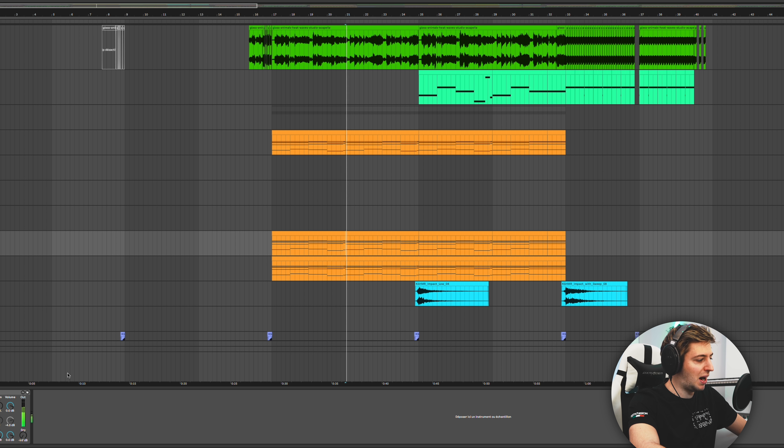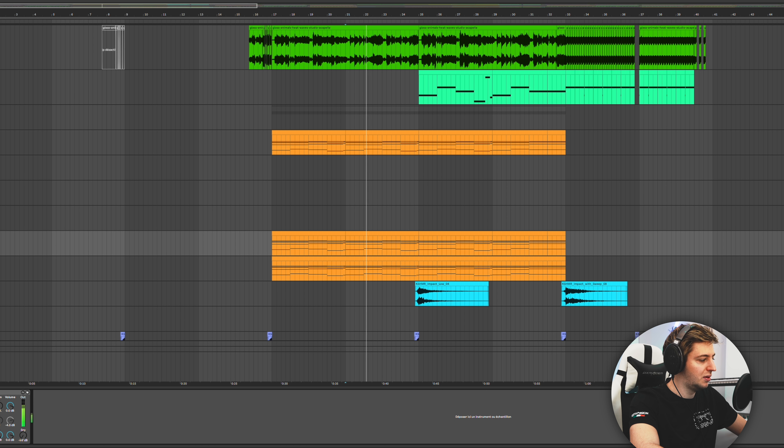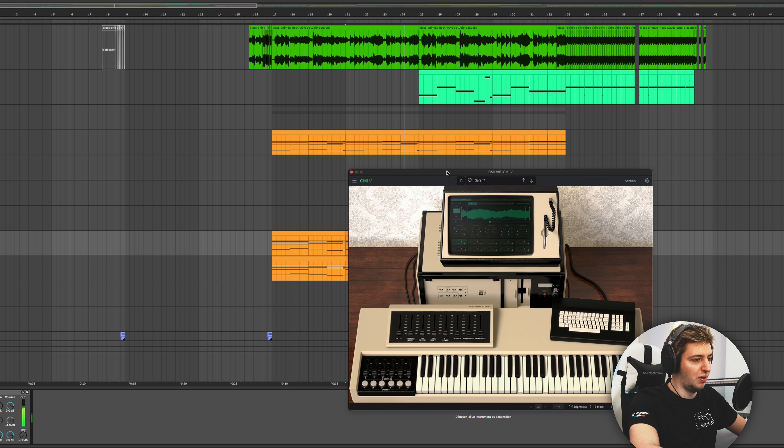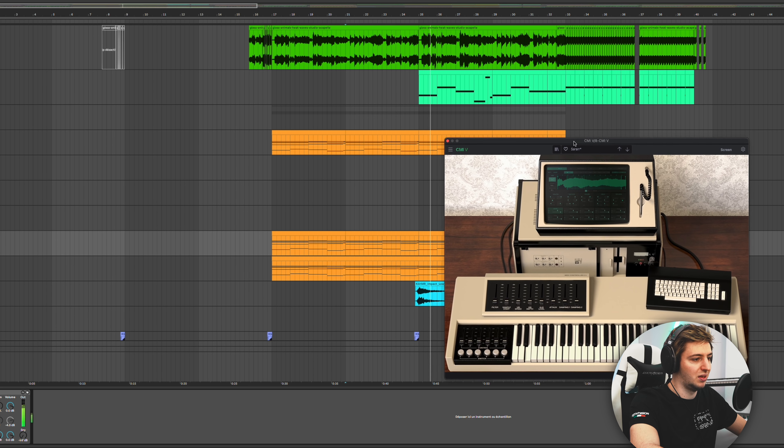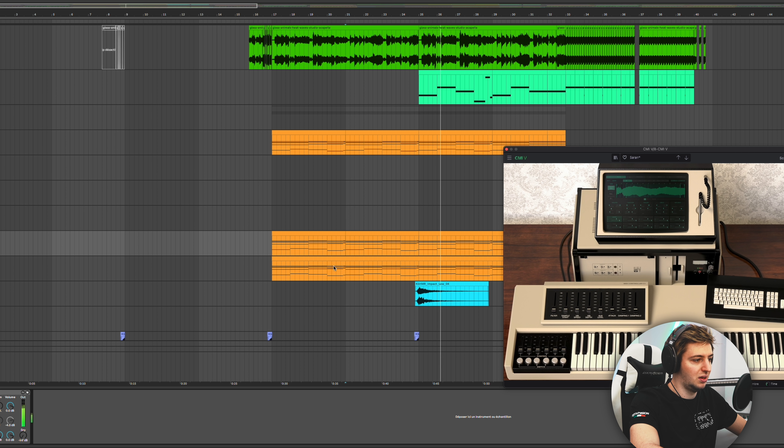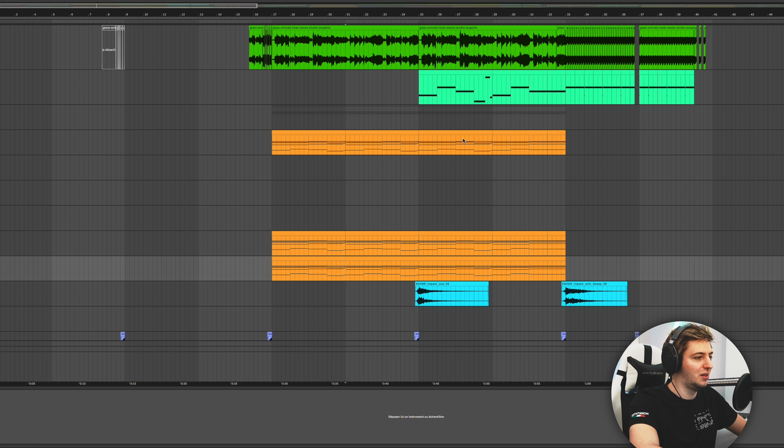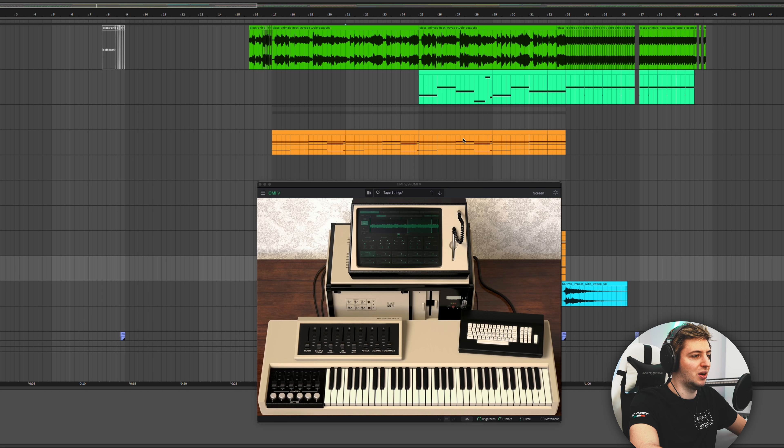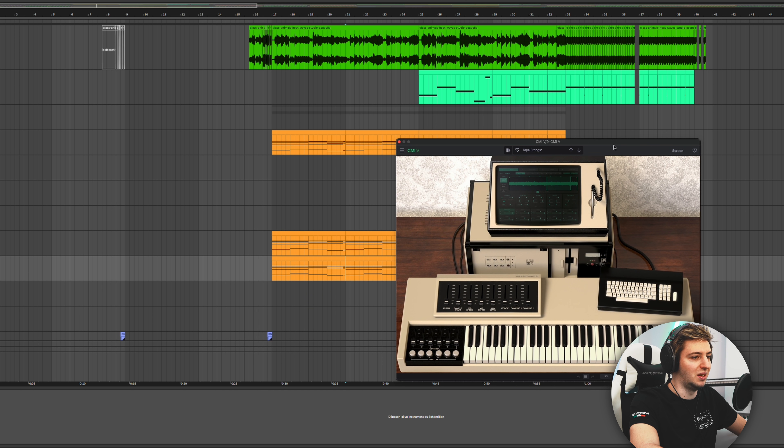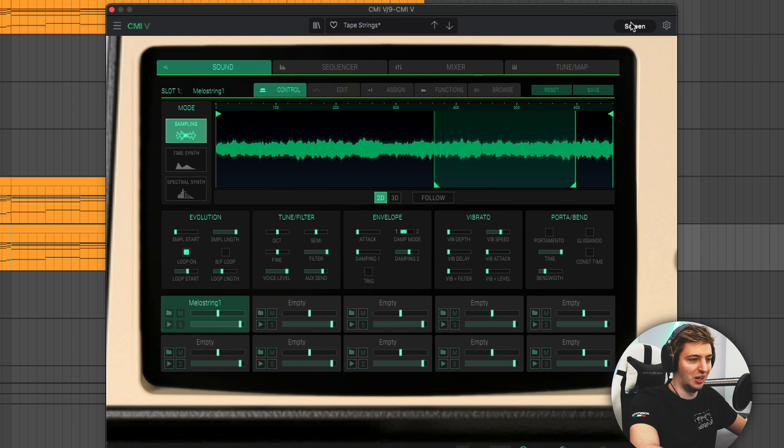Then there's a CMI V, pretty much the init preset. I just love how it sounds as well. There's not a CMI V, which is a quite weird synth from Arturia.